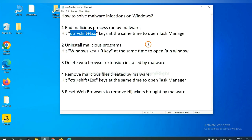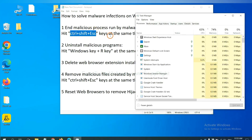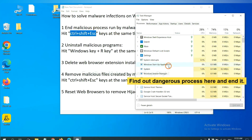First, we need to end malicious process from the malware. Now hit the three keys at the same time. Then Task Manager will open. Now you need to find out a dangerous process and then end the task.